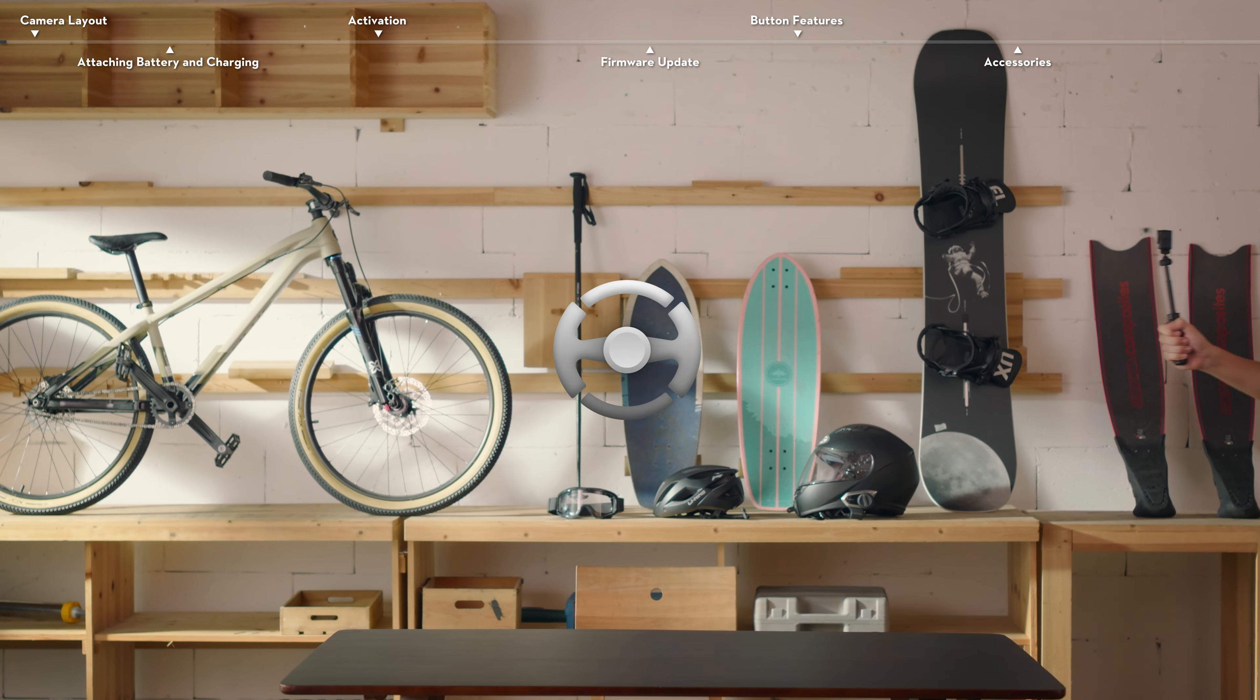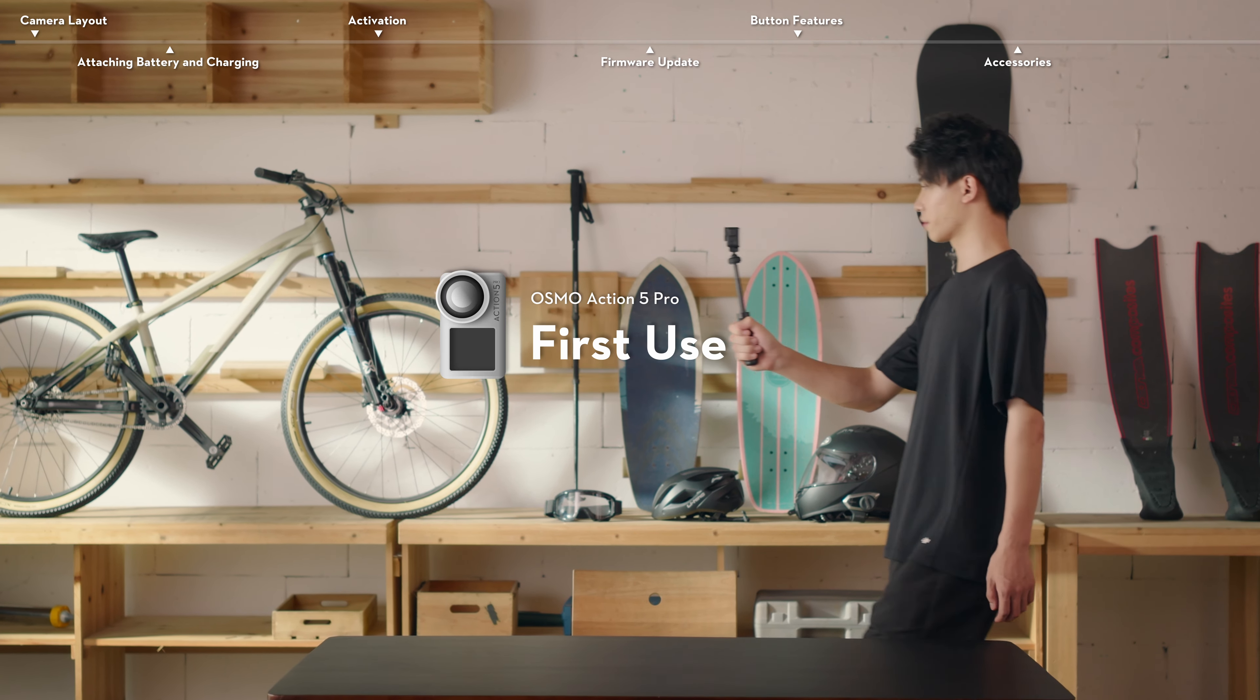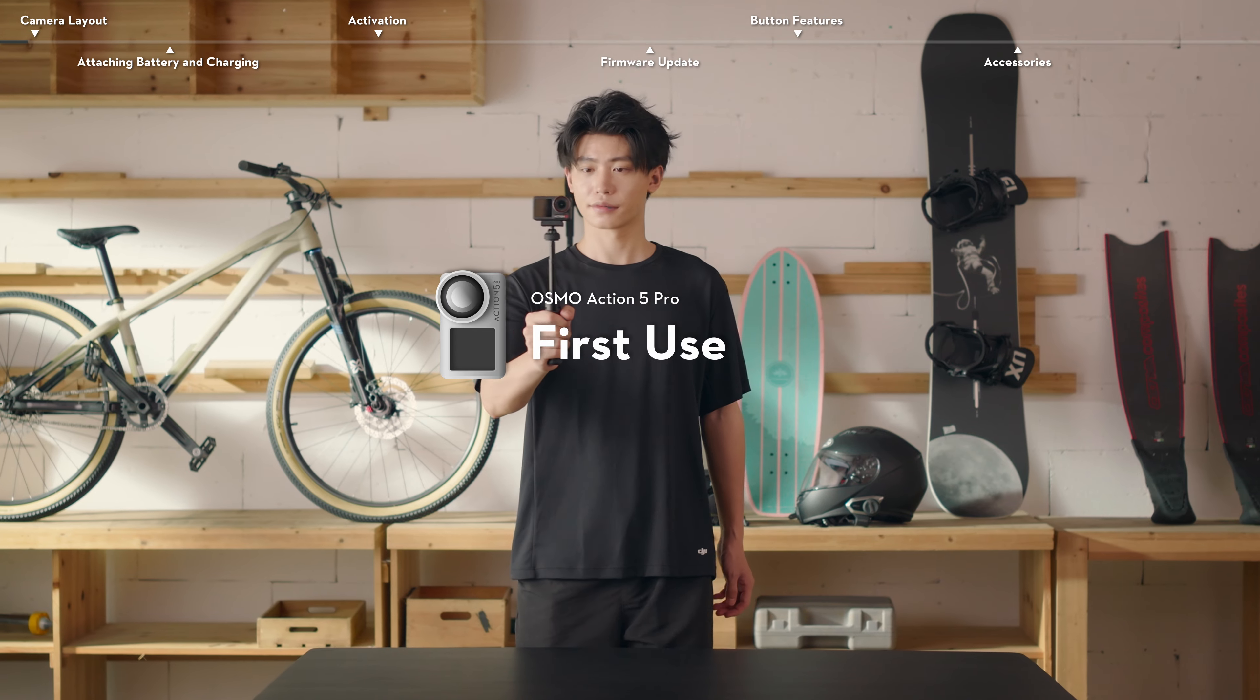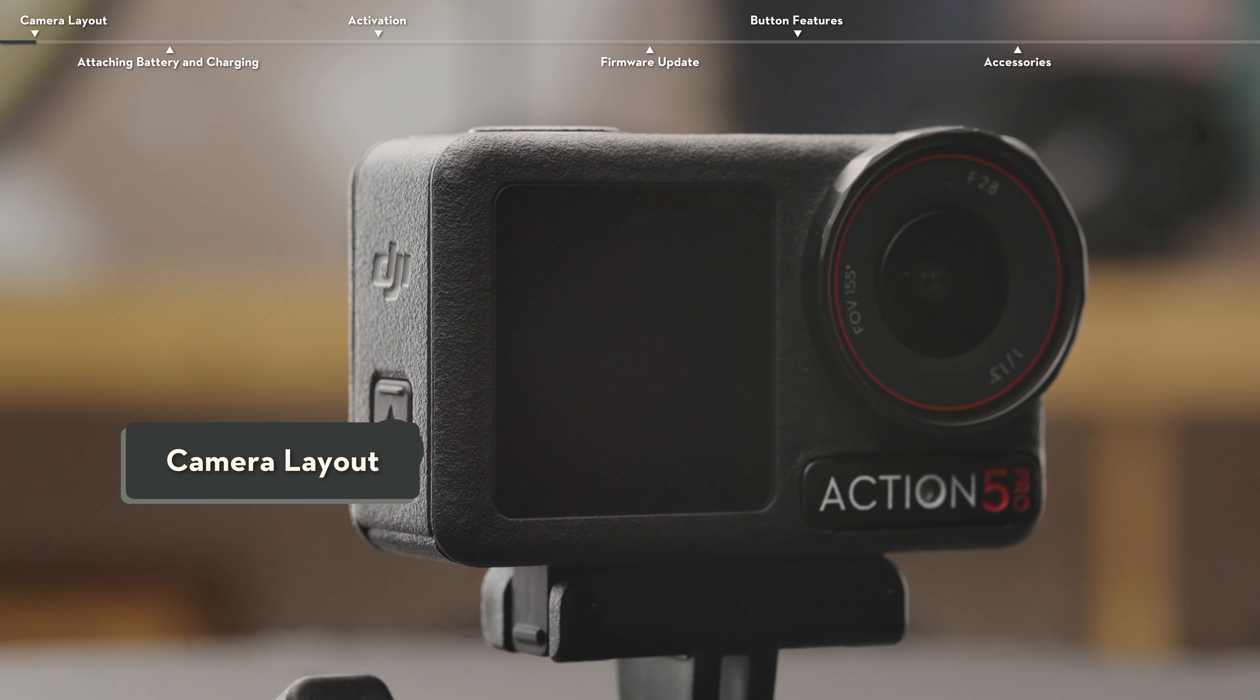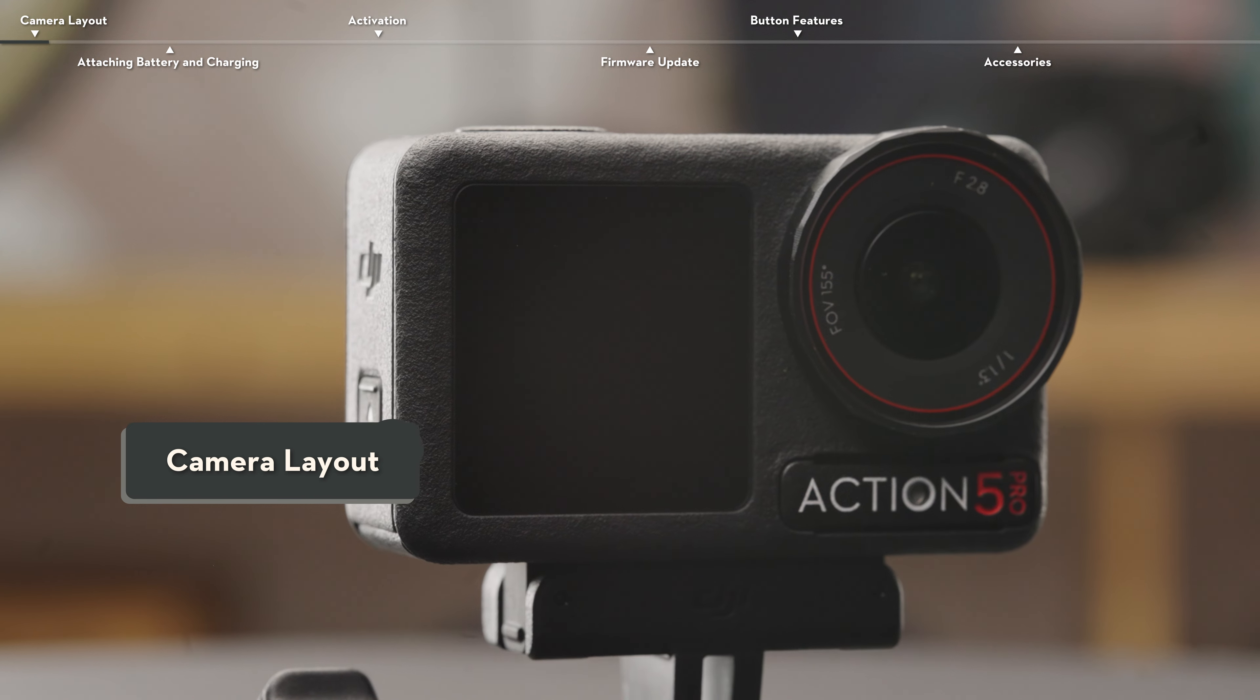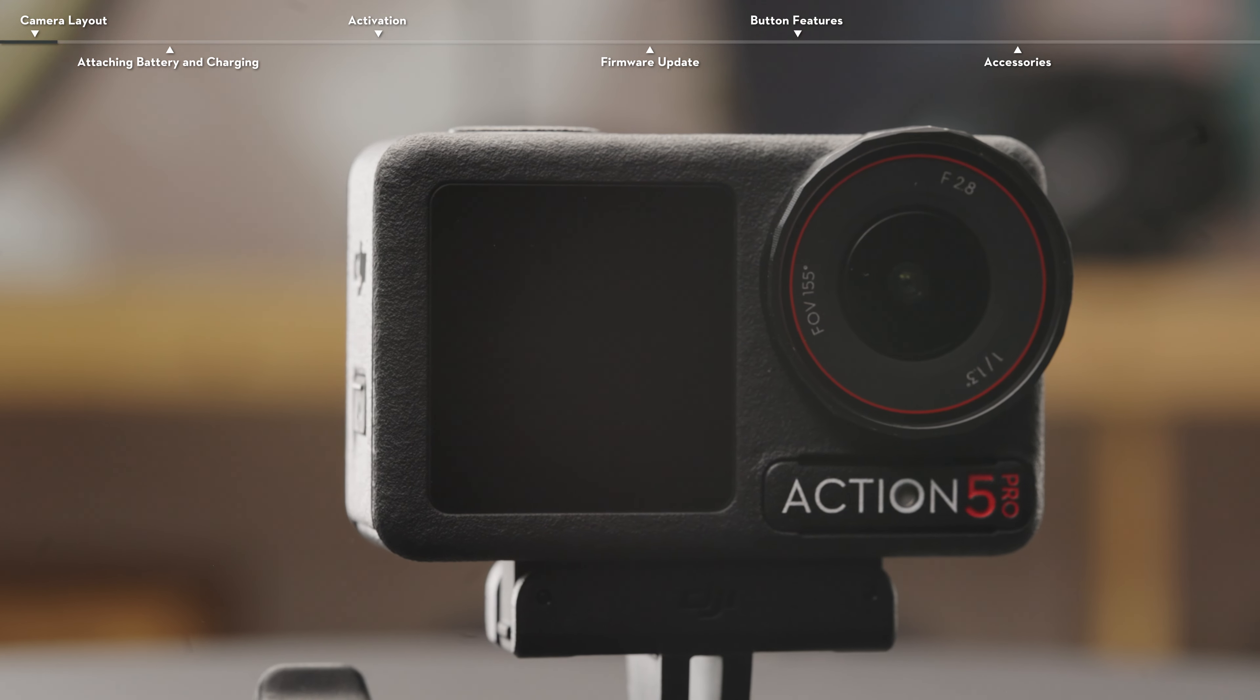This video introduces the operations and settings required for the first time use of Osmo Action 5 Pro. Camera Layout. Osmo Action 5 Pro has a lens and touchscreen on the front of the camera.